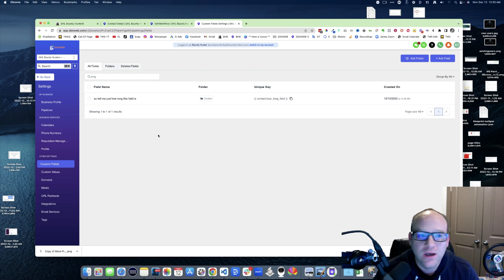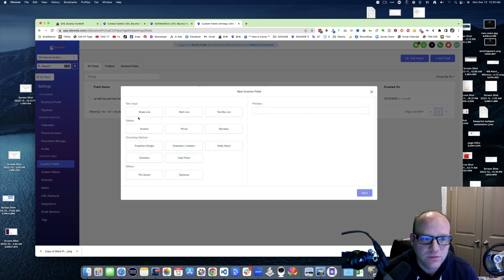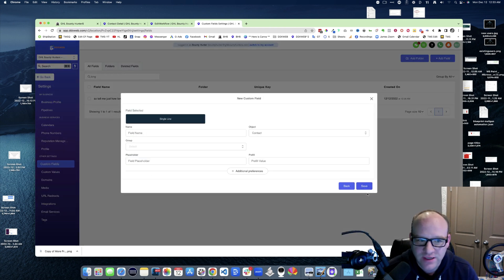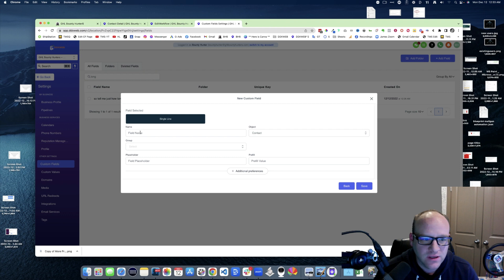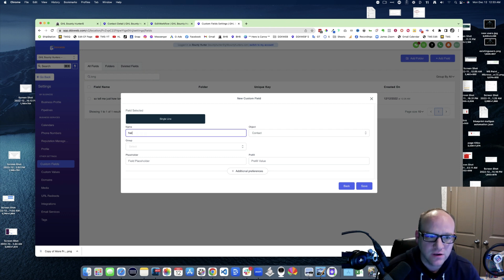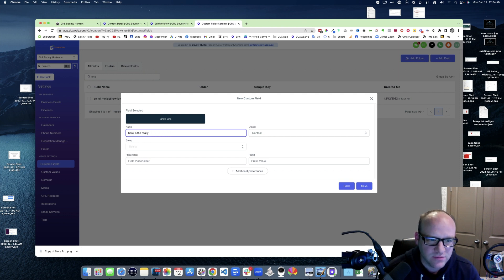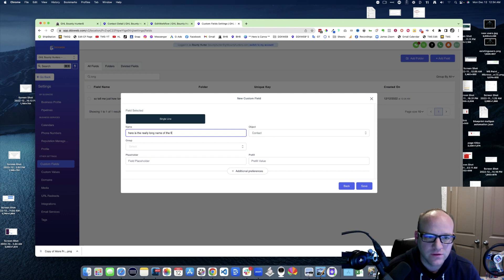Basically what she said was when you go to add a field, single line, you can put in the really long name. So here is the really long name of the field. Let me get that space out of there. Long name of the field, right.